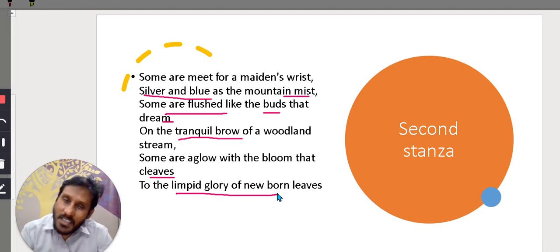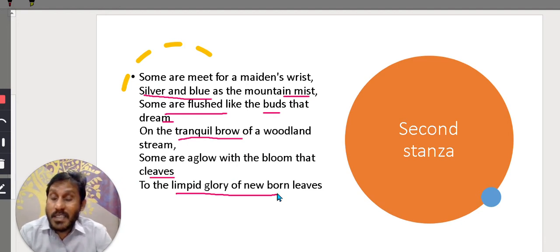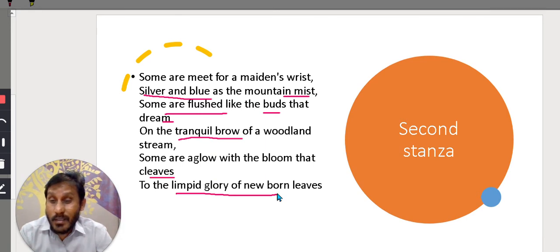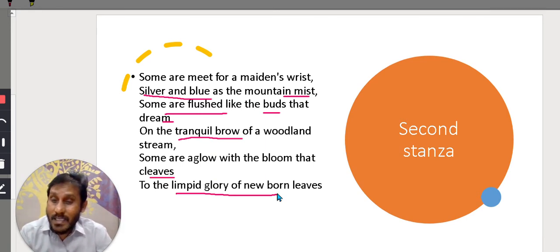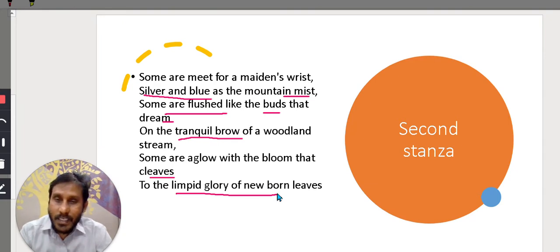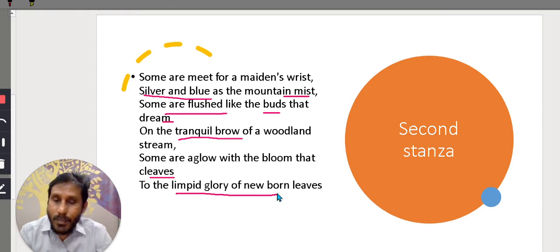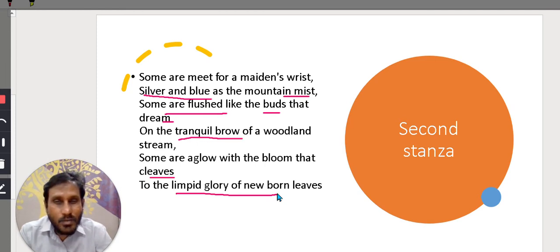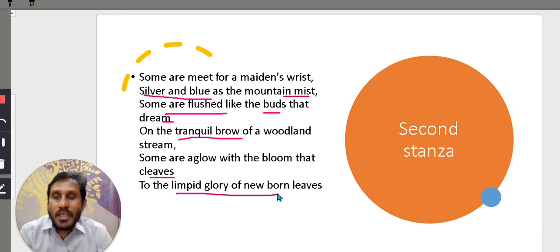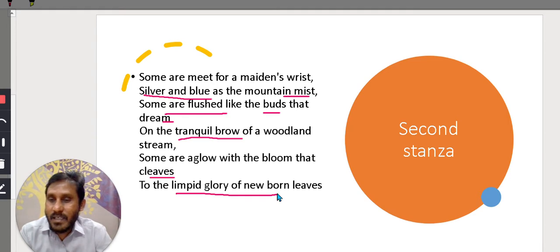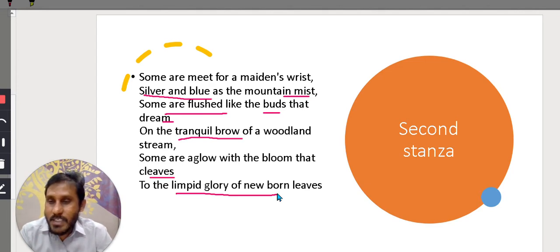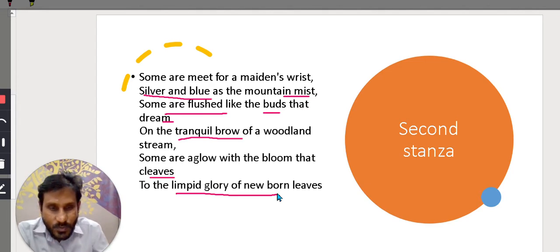So two other techniques that she follows in this poem are simile and metaphor comparison with the help of simile. Simile means where you use words like as and like. Metaphor means you also compare but you don't use the words like as and like. So sometimes she makes use of simile, sometimes makes use of metaphors. So she has, still they have, bangle sellers have silver and blue color bangles which are suitable for young maids and girls.